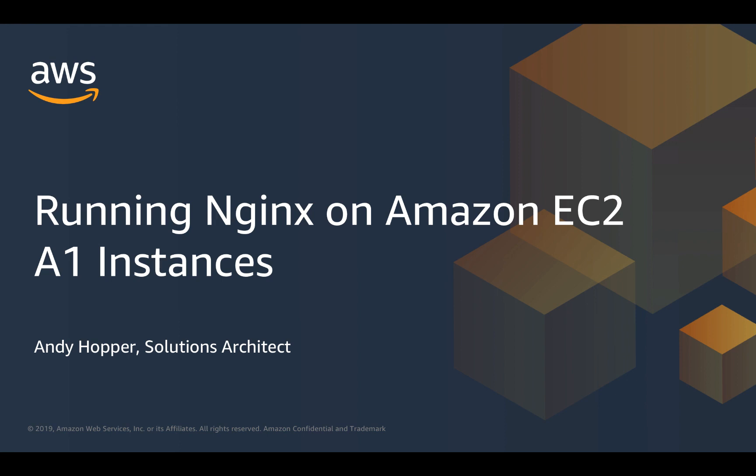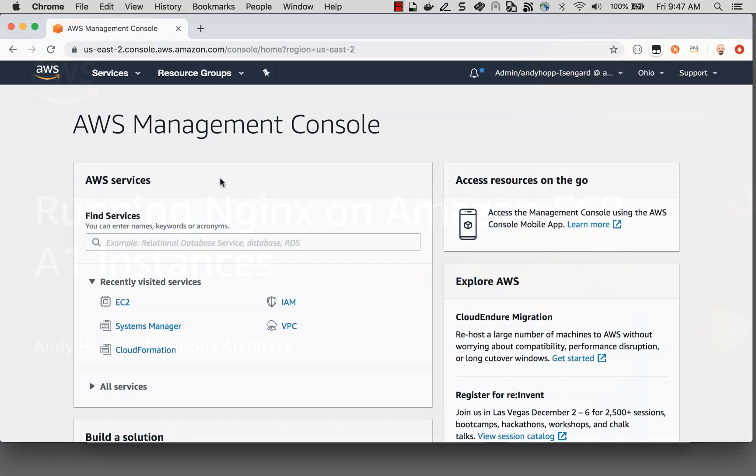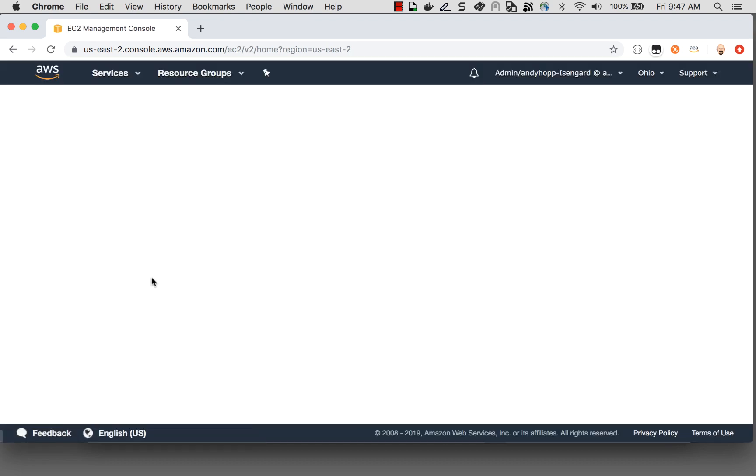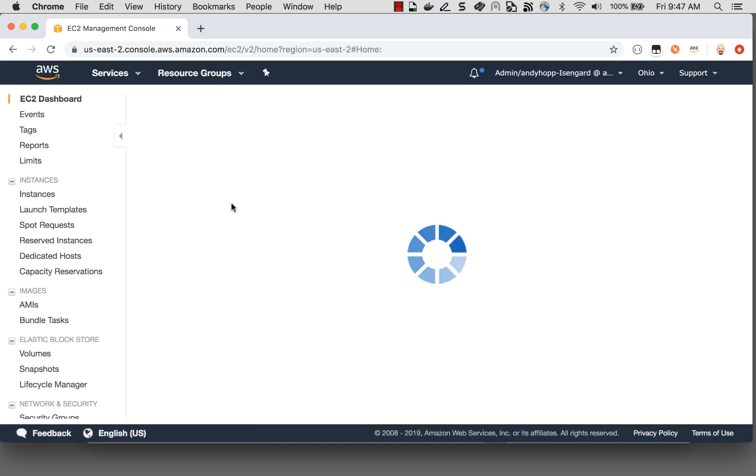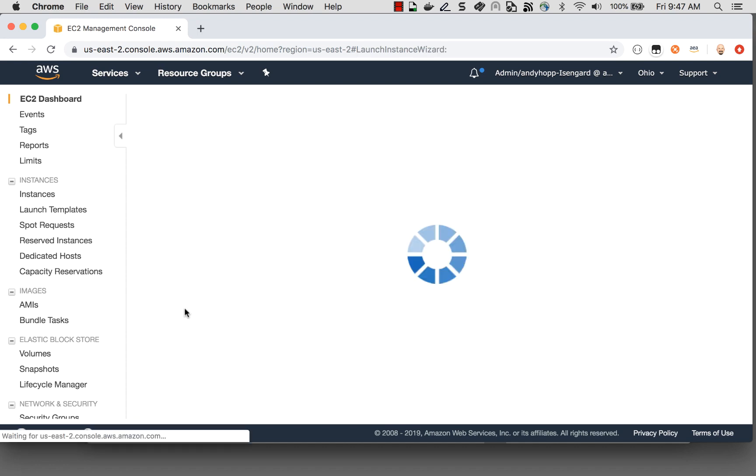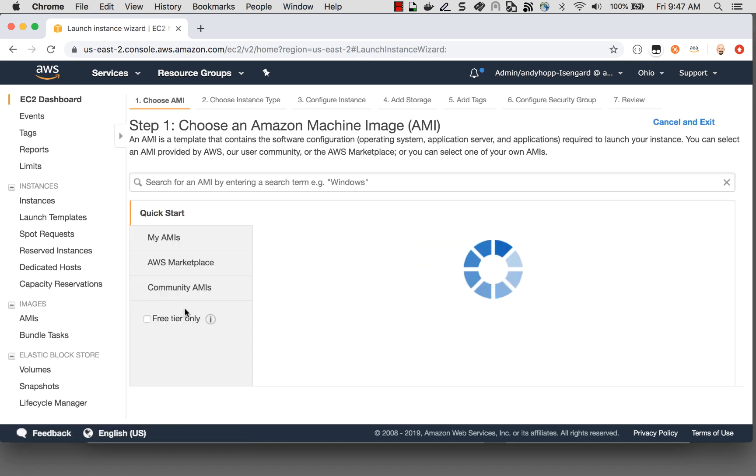So let's get started. I'm here in the AWS console and I'd like to launch a new EC2 instance to run Nginx. To do that, I'll click on EC2. And then once the dashboard comes up, I'll click on the Launch Instance button.